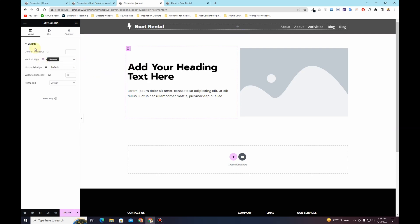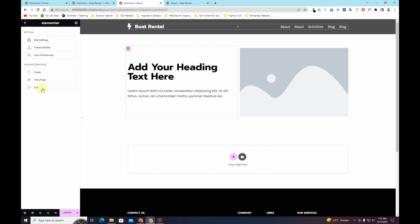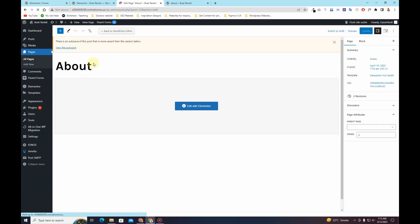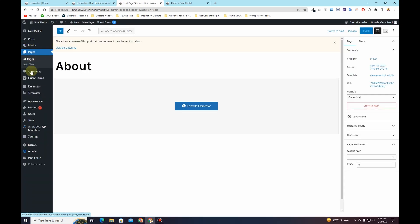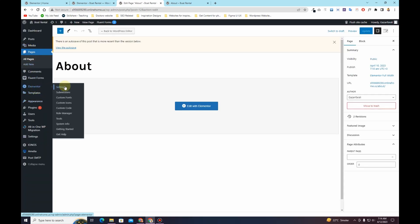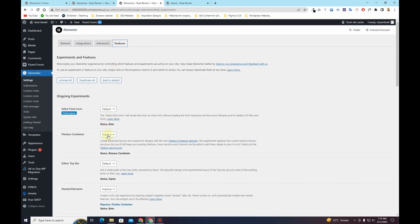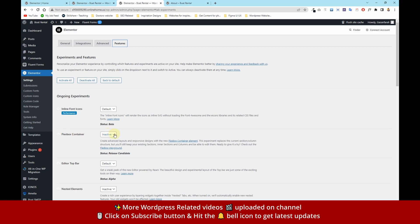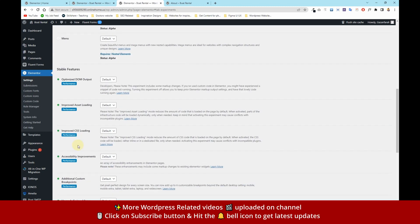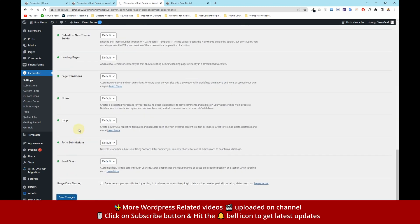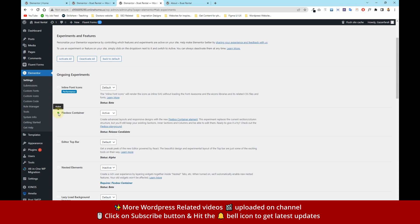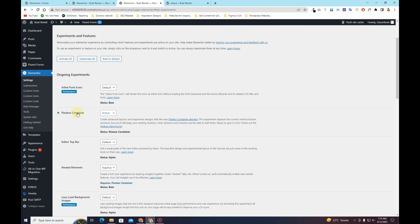The first thing you have to do is activate the Flexbox Container within your Elementor page builder. Go to the dashboard of your website, hover over Elementor, click on Settings, then click on Features. From the features, choose Flexbox Container, select Active, and then click Save Changes. Once you do that, it will be highlighted in green, indicating that Flexbox Containers are now active.